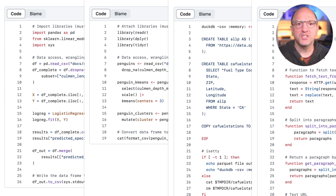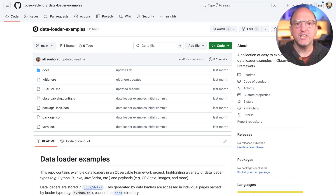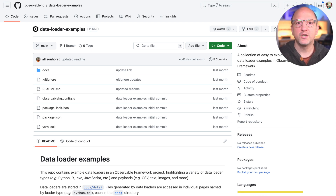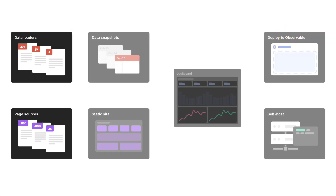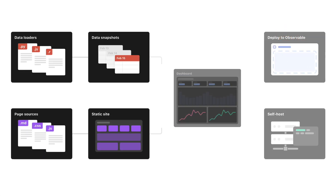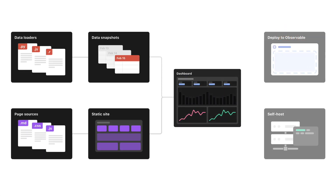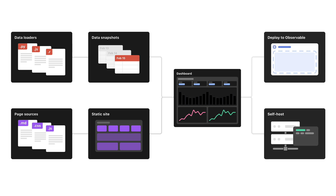With data loaders, you can use your skills in other languages to do all of your data wrangling and analysis, and then make interactive graphics in JavaScript that natively run in the browser. When you build a framework project, data loaders are run to fetch data from sources like databases and APIs, or even to run models.